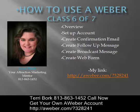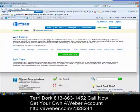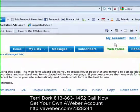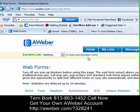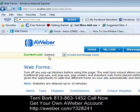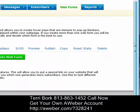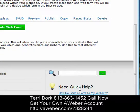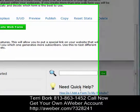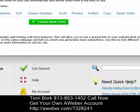Let's head over to our AWeber account and get going with creating our web form. We want to come up to the blue tab that says 'Web Forms' and verify that we're on our list 'Barkery' for the sake of this tutorial. At the bottom of the page there's a quick help area with tutorials, including 'How do I add a form to my website.'